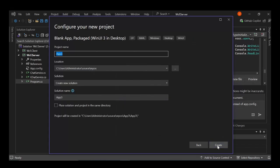Click on next. So here, obviously, you can configure your project details, but we're not going to mess with that. So let's go ahead and click on create.